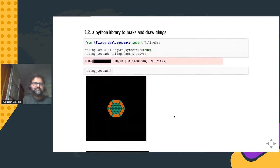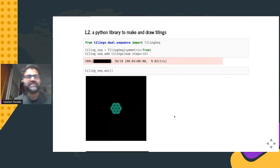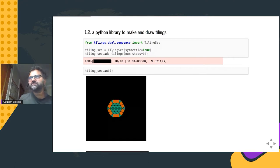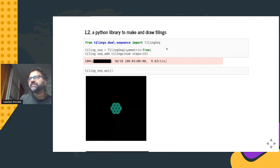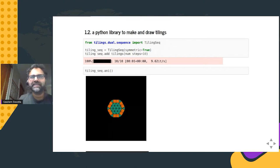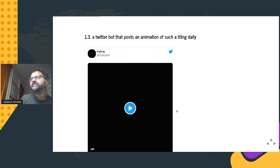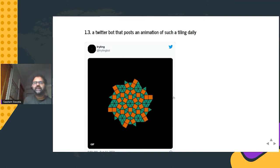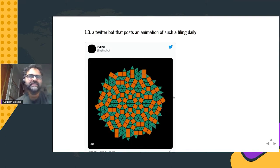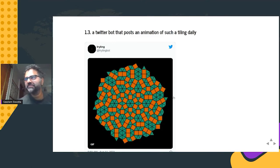So what is it that I've built? One is a Python library to make and draw these tiles. Here's an example of the code to actually build one of these things: you specify a tiling sequence — I'll talk more about what that is — and there's a function for adding tilings. It outputs things like animations of that tiling being built. And then there's a Twitter bot that posts an animation of such a tiling daily. Here's an example from August 11th of this year.